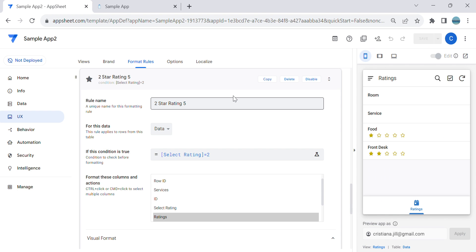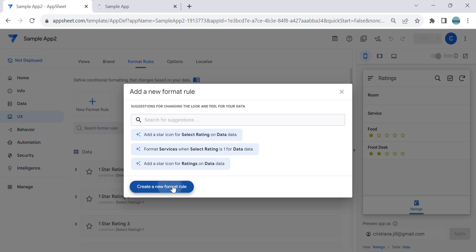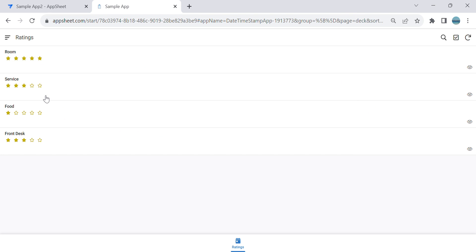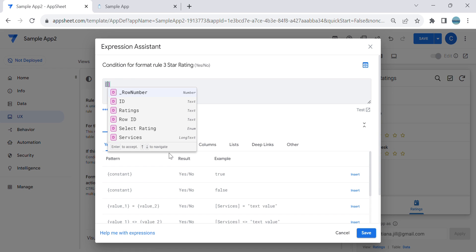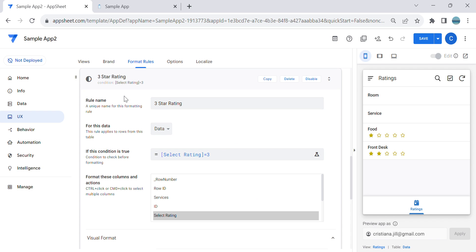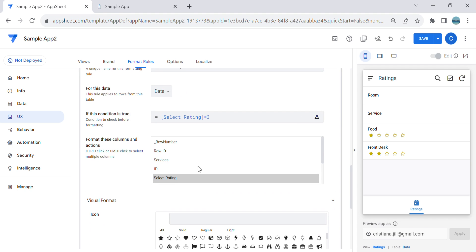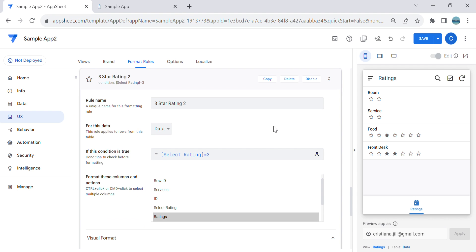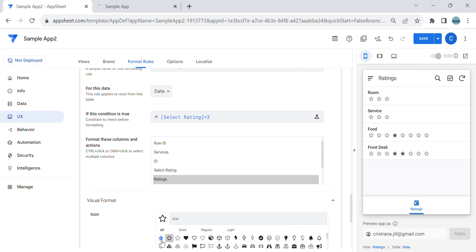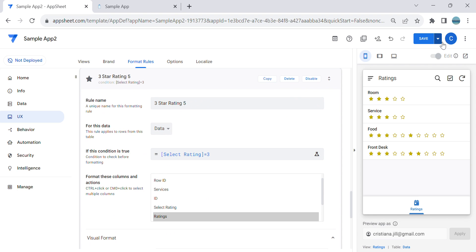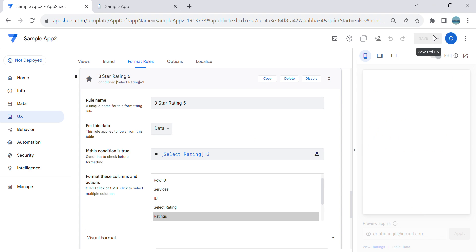Now let's create another format rule for the three star rating. In three star rating there are two unshaded stars. Set the condition: select rating equals three. Make sure to select the virtual column first. Create two unshaded star entries, then copy the filled yellow star for the remaining three entries. Save.